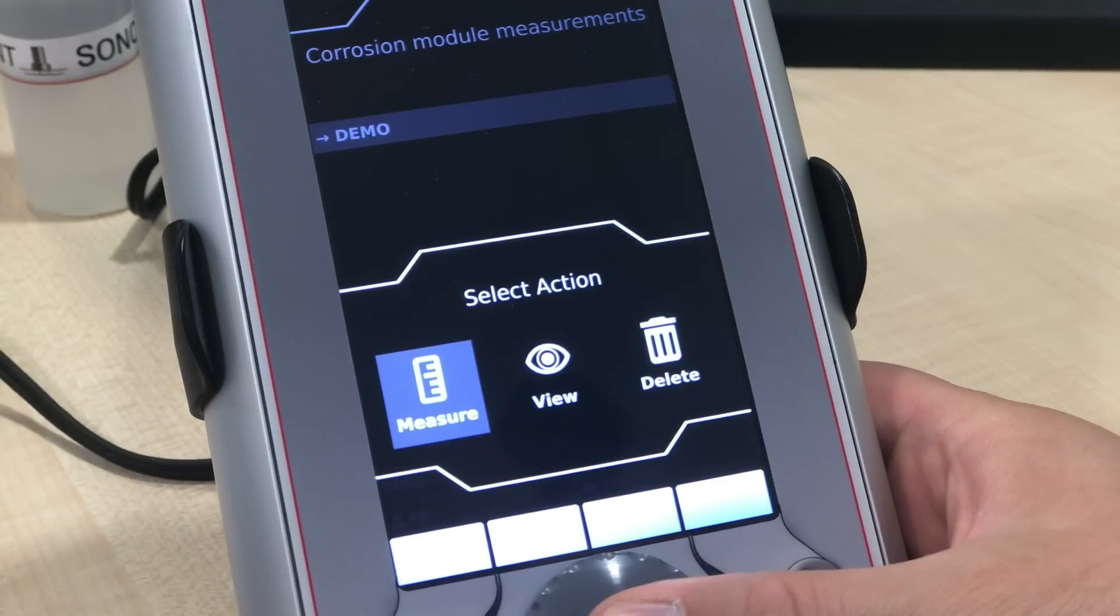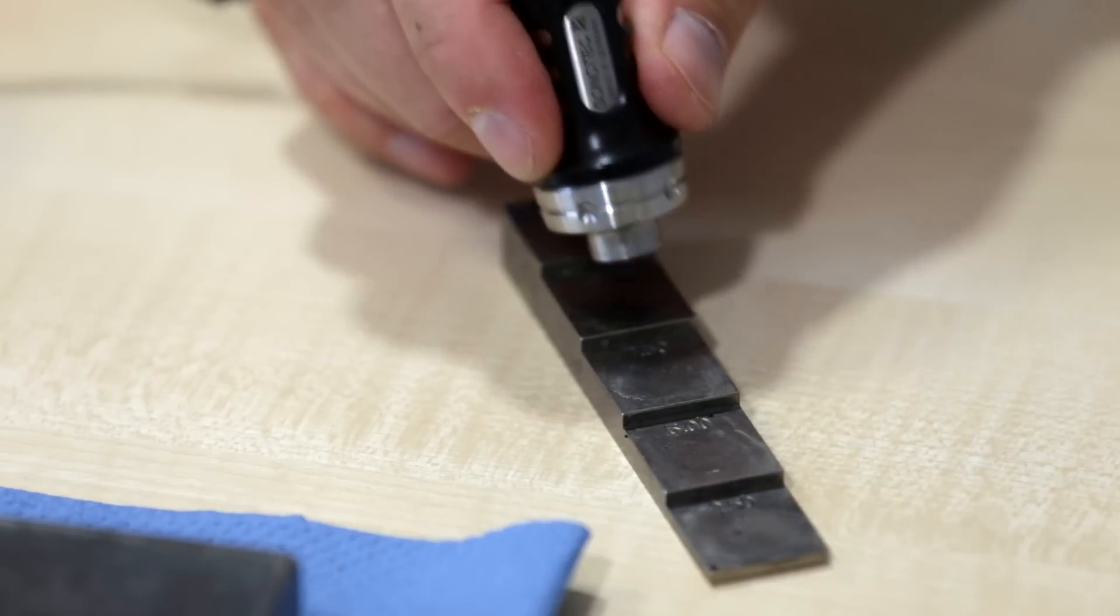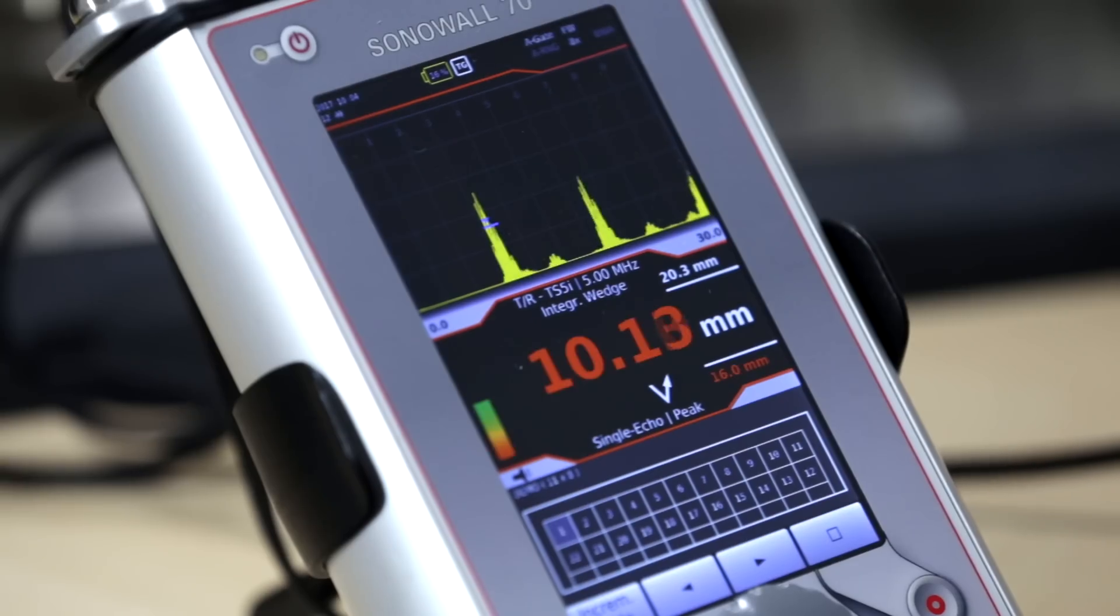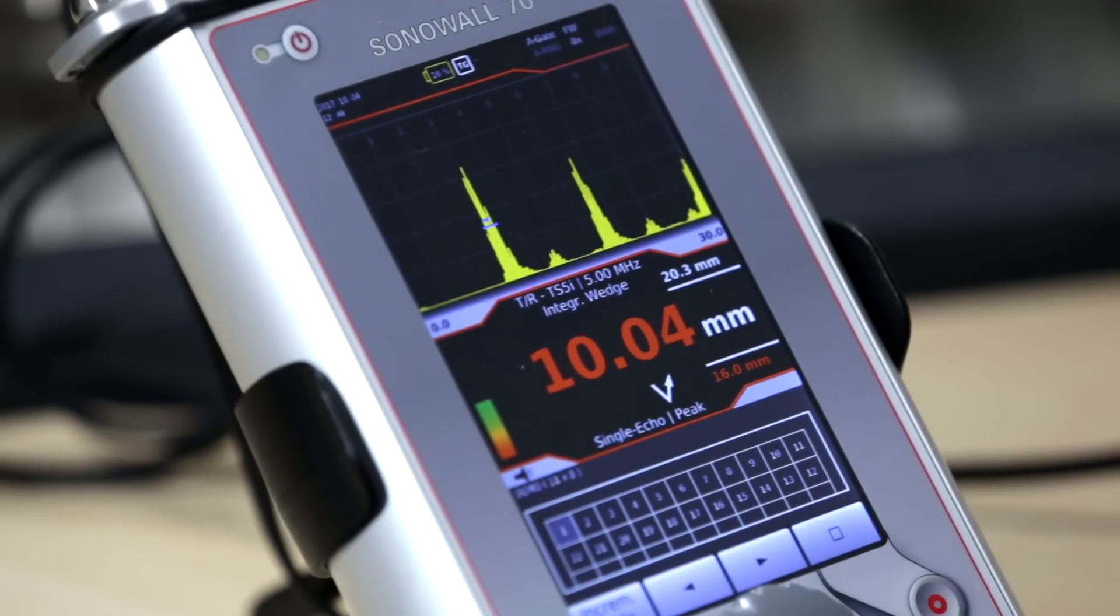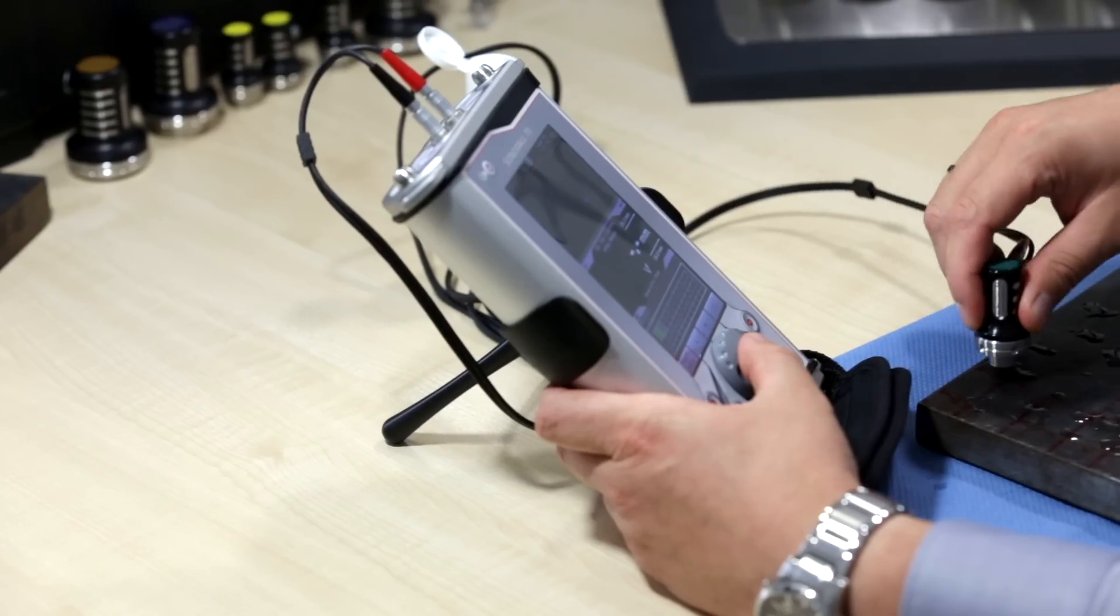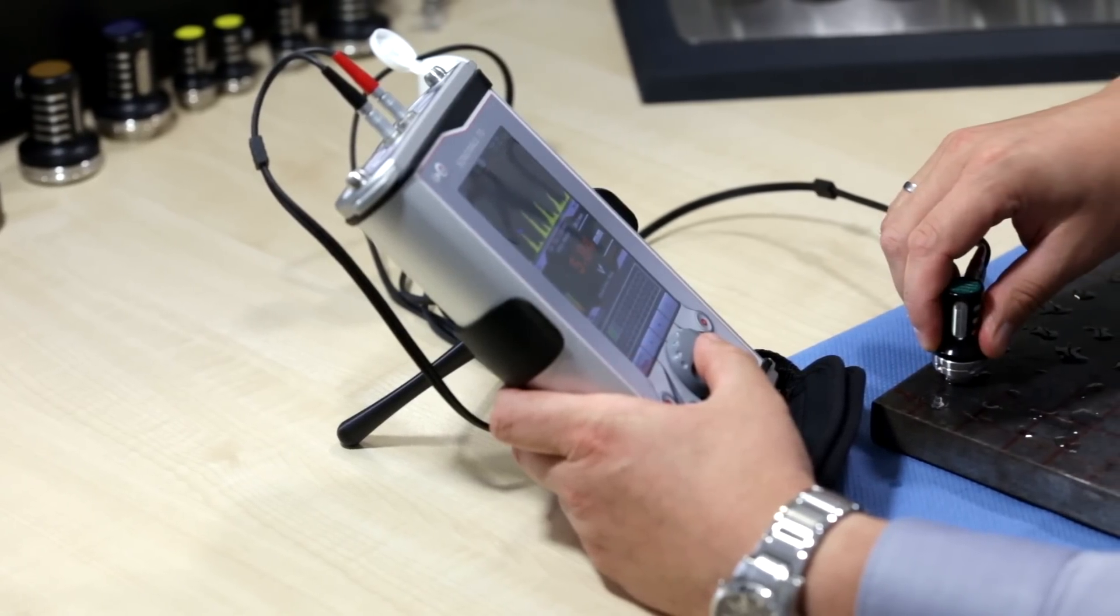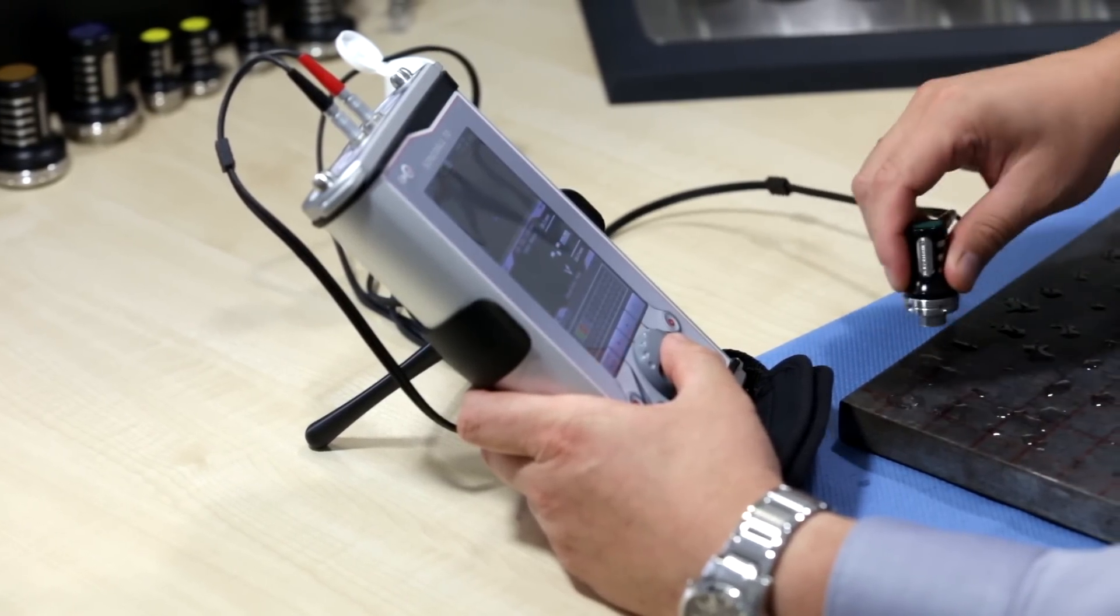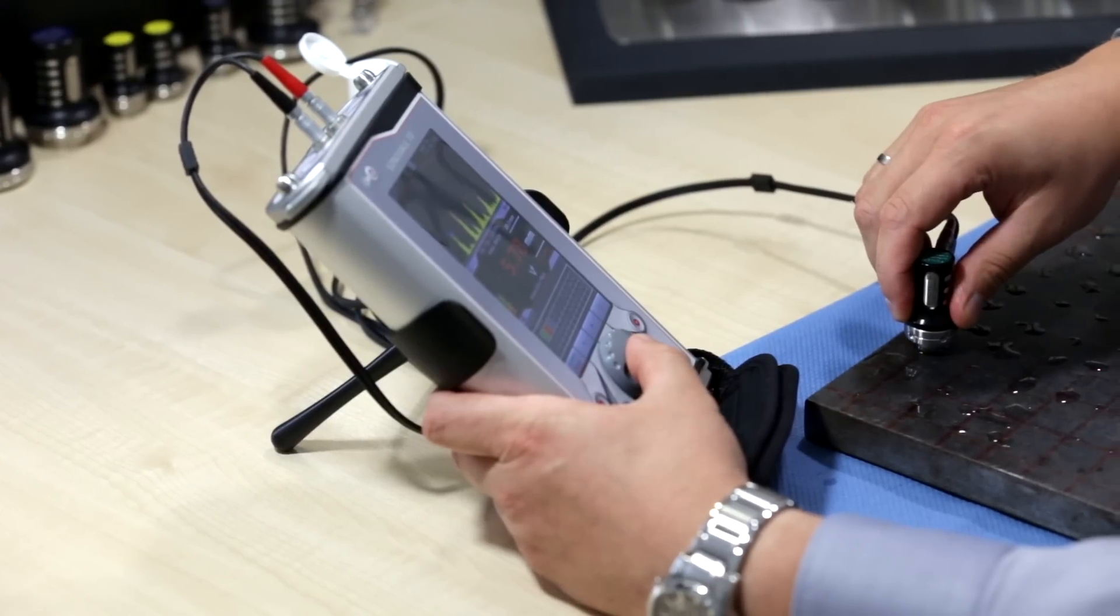Check if your setup is working properly by putting the probe on the testing block. Now you are all set and can start measuring your defined points along the grid. Put the probe on the grid and save the measured points by pressing the button in the middle of the device.